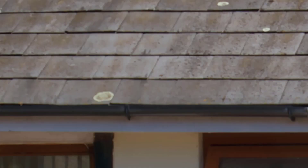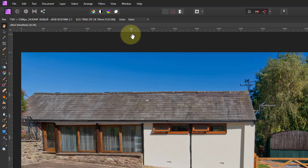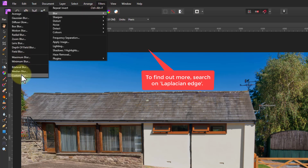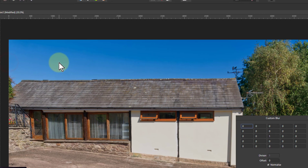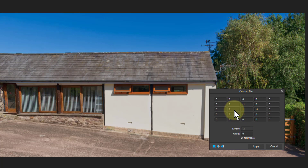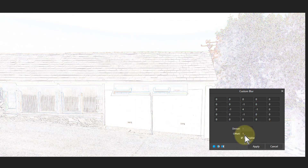Let's go back and look at using the Custom Blur with what's known as a Laplacian operator — basically a matrix of numbers. The simplest Laplacian: scroll the mouse wheel to set minus one, minus one, minus one, minus one in a diamond, then the center up to four. Set the offset to one, and there we go — we've detected the edges.